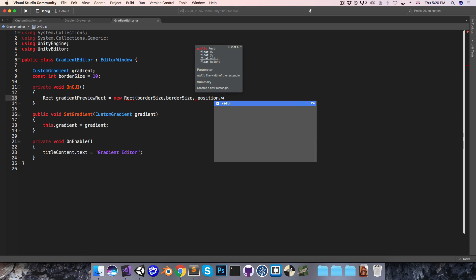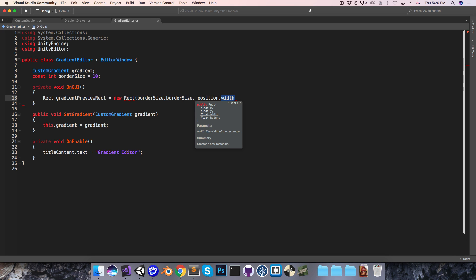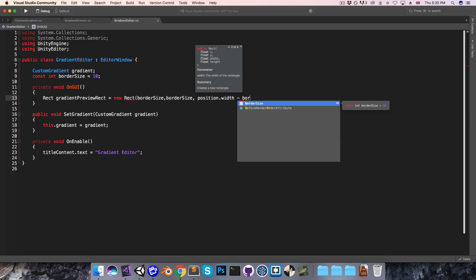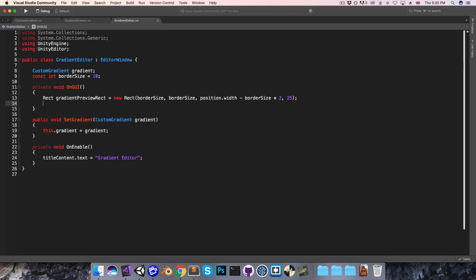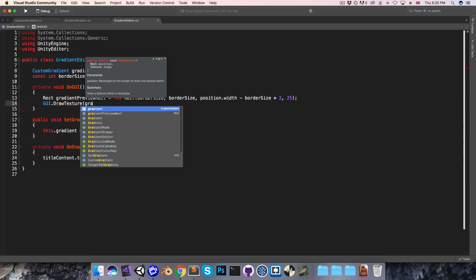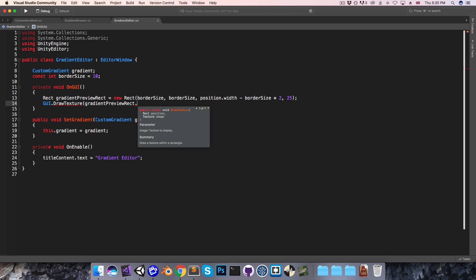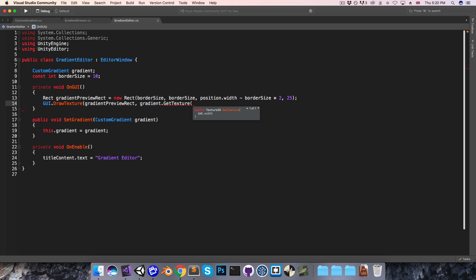Then for the width, we can use position.width — position just holds the position and size of our window — and I want to subtract borderSize multiplied by 2. Then we can just pick some height, so I'll go with 25. Now that we've got this rectangle, we can simply say GUI.drawTexture, pass in the gradient preview rectangle, and for the texture itself, we'll go gradient.getTexture and pass in the width of our preview rectangle cast to an integer.